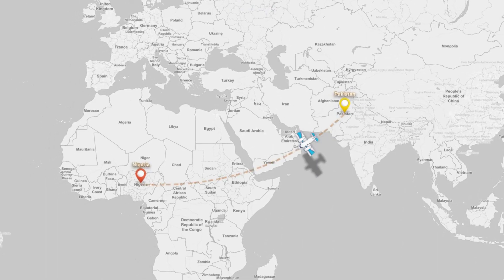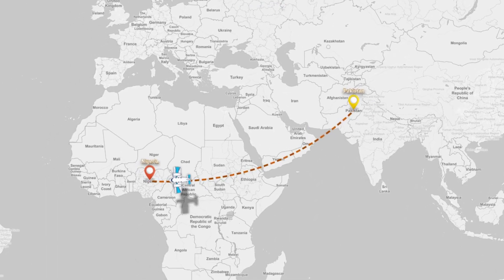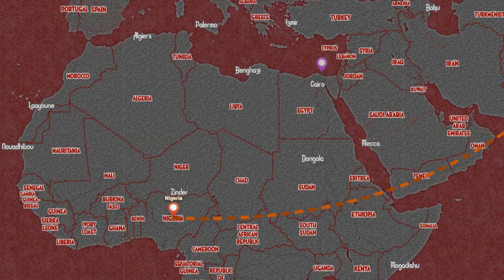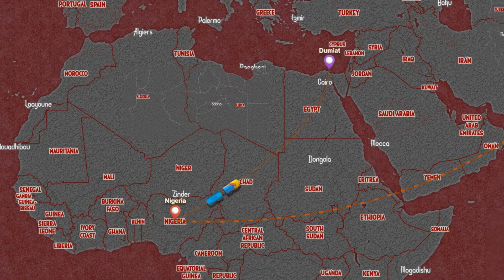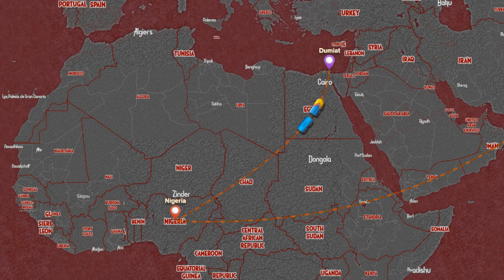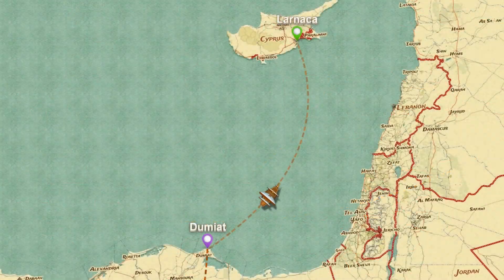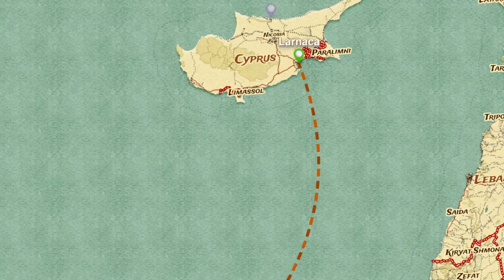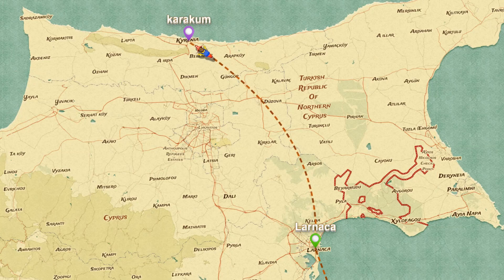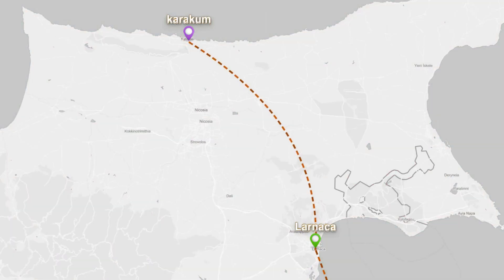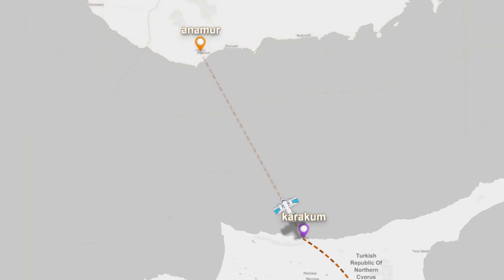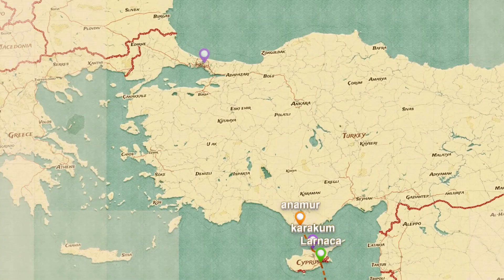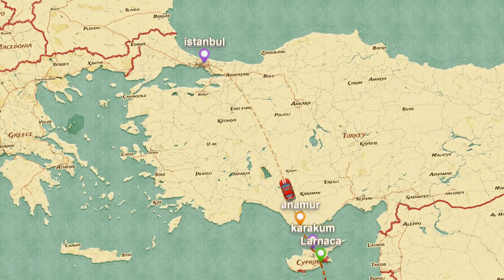Hello guys, Salman Nassim here. Today's tutorial is on a web-based map animation tool that allows you to create interactive maps with images, videos, and text. In this tutorial, we will go through the steps of creating a simple map animation using Pictramap.